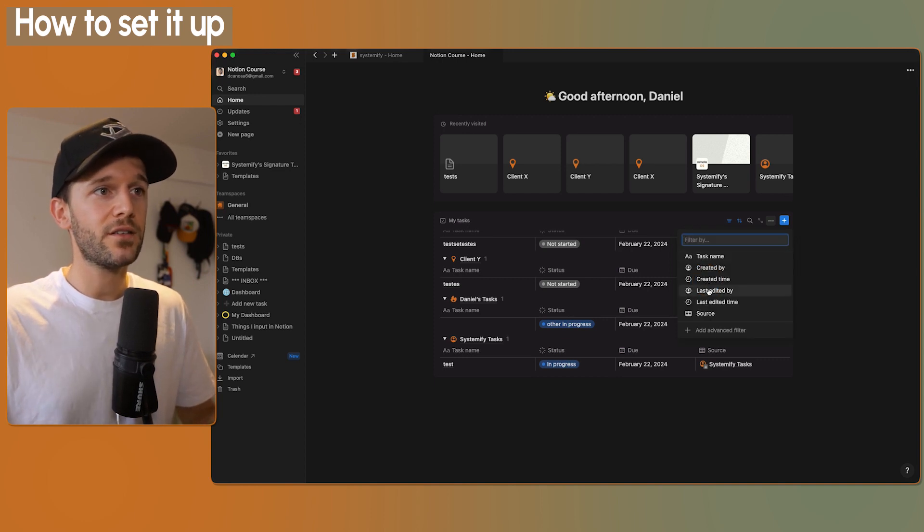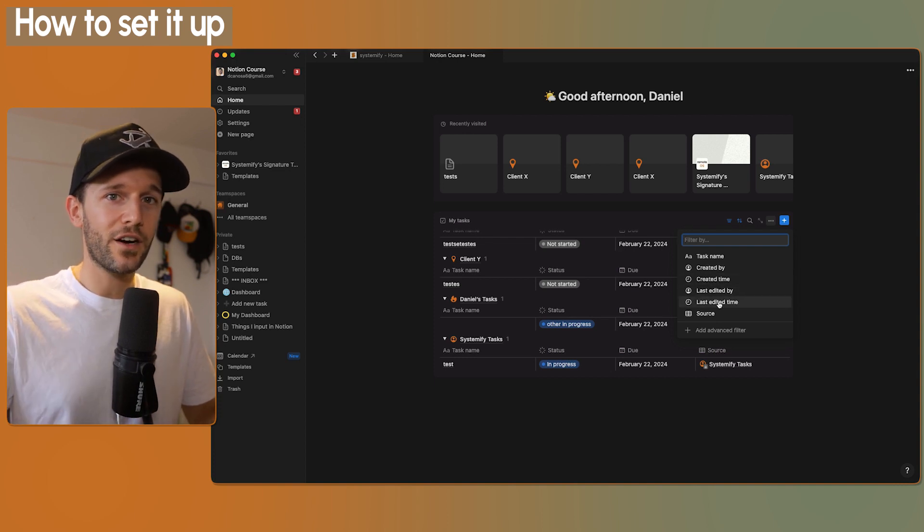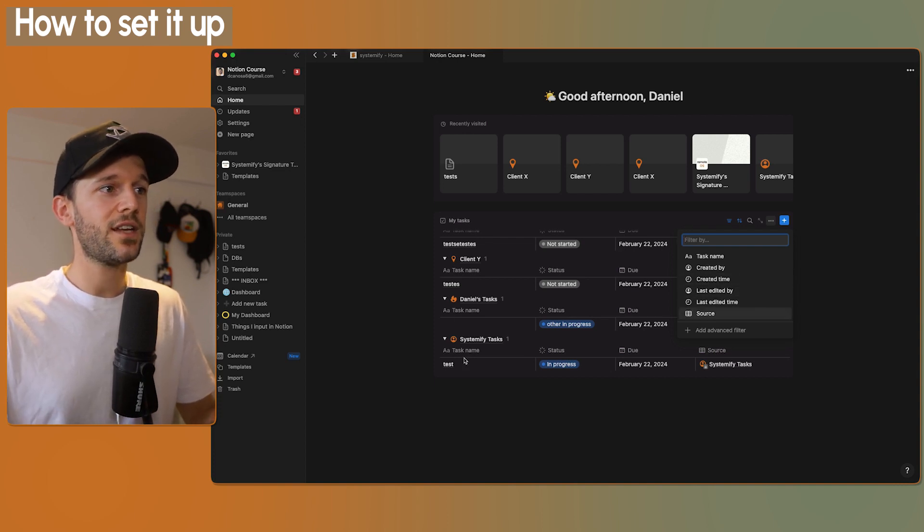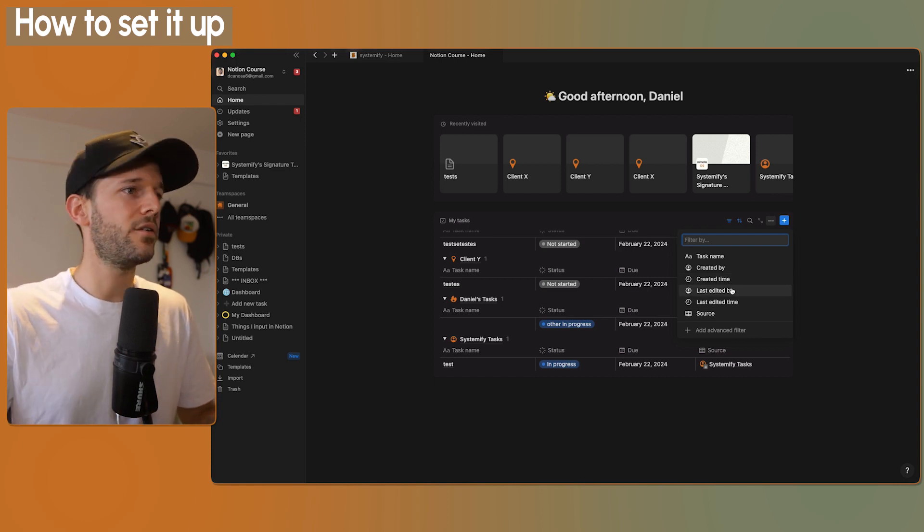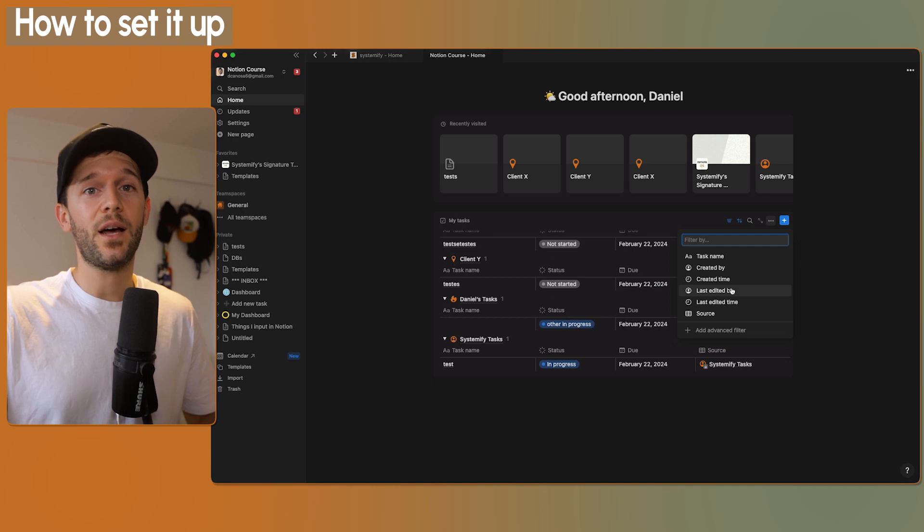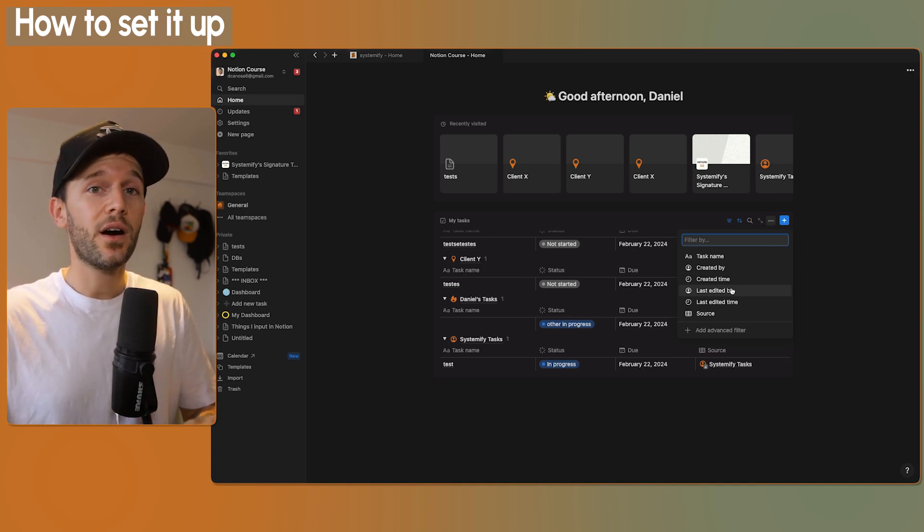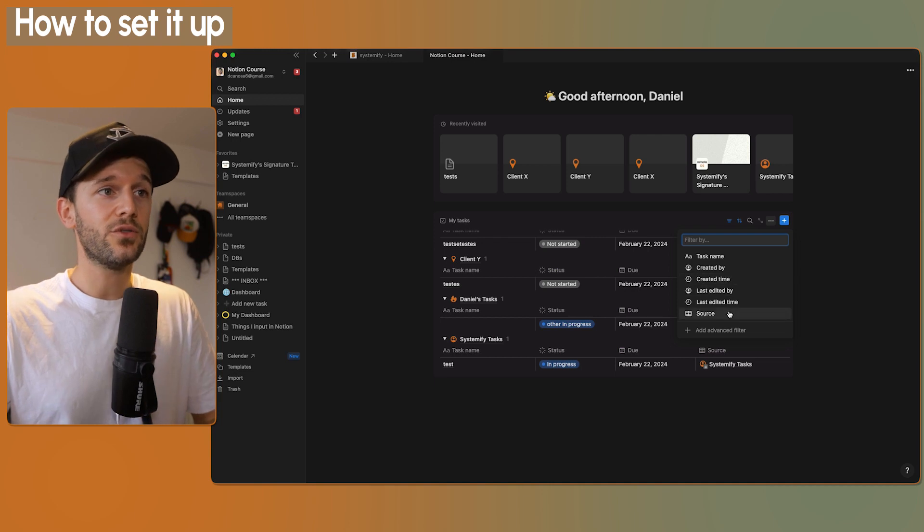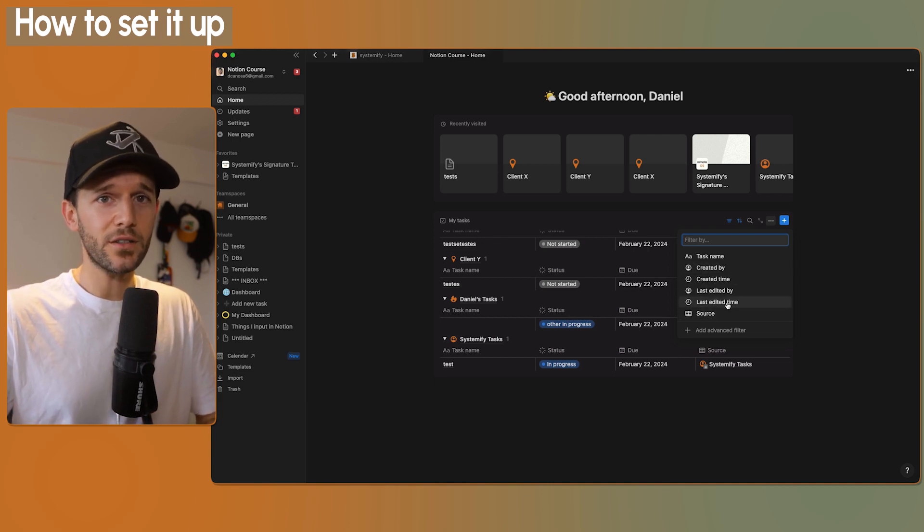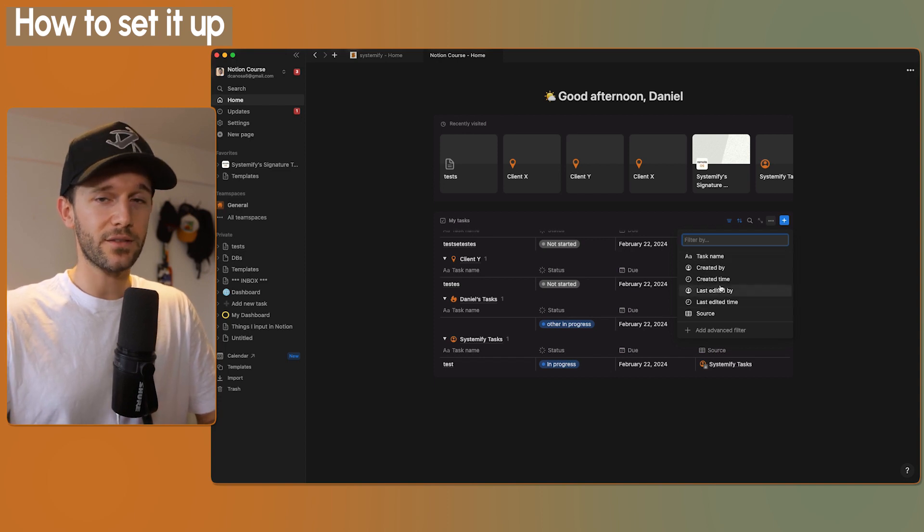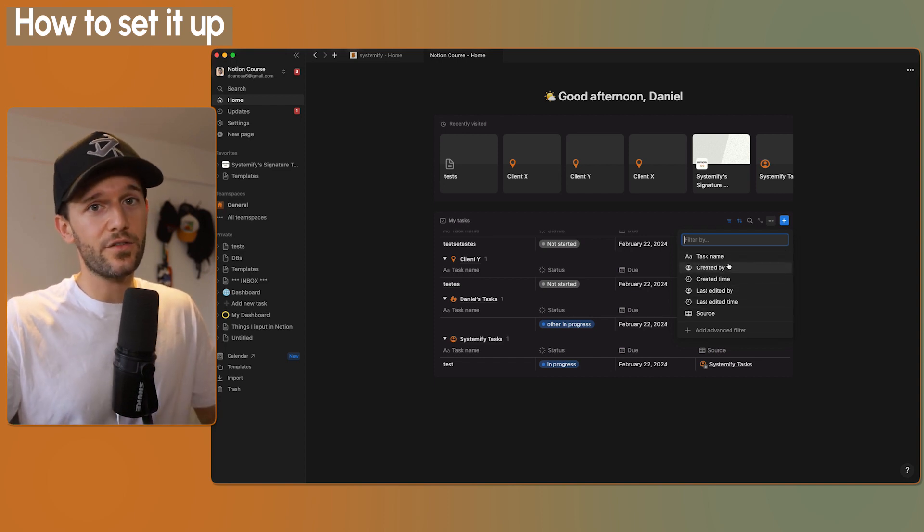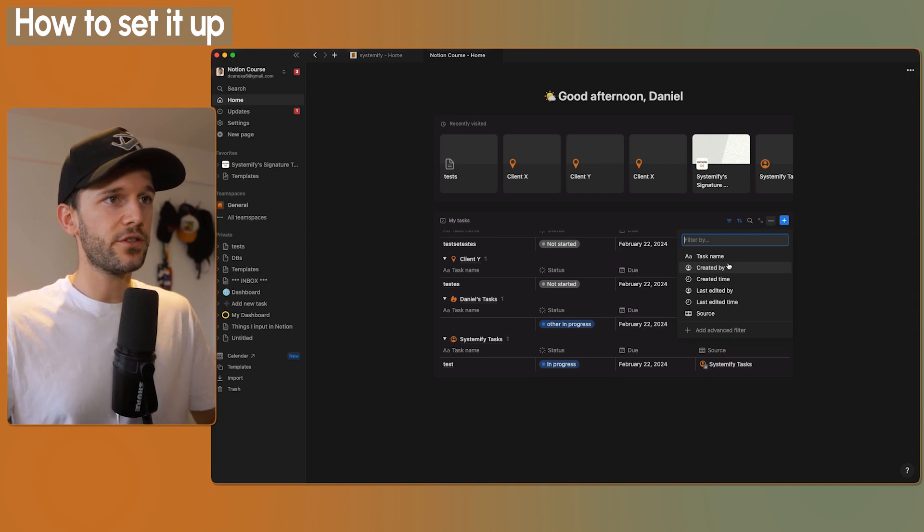But, and this is a very big but, if we click here on add filter, it's like okay, where are all the rest of my properties? They are not here. So if any of these tasks database have more properties, like a formula or a rollup, another select property, whatever, that is not part of the other databases, it is not going to show here. In fact, even if it's part of the other databases, it's also not going to show here. You're just going to be able to filter by this. That is it. So this is the first limitation that I'm encountering in this new feature.